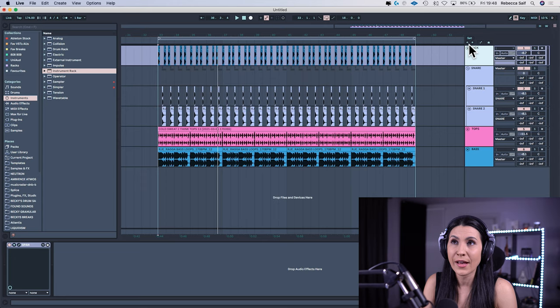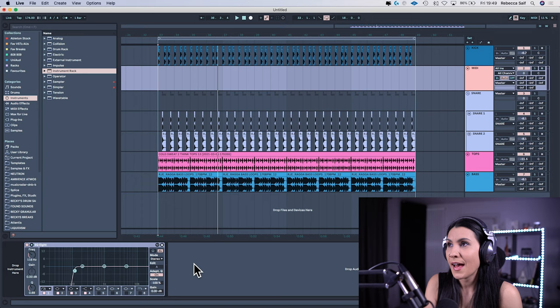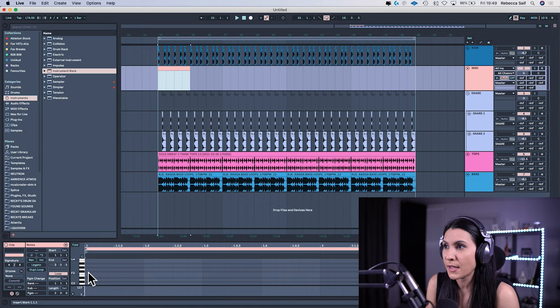So in order to do that we need a MIDI track. So shift command and T on a Mac and then what you want to do is drag over a space, shift command and M to create a MIDI clip and draw in the notes where your kick drum sits.